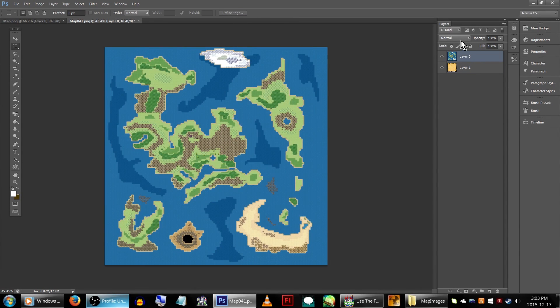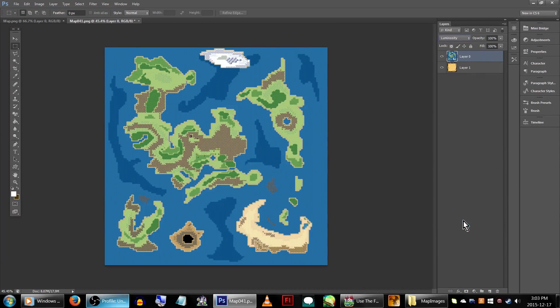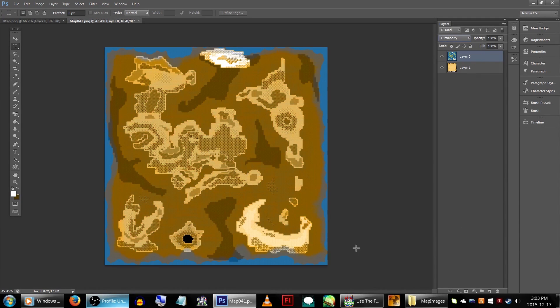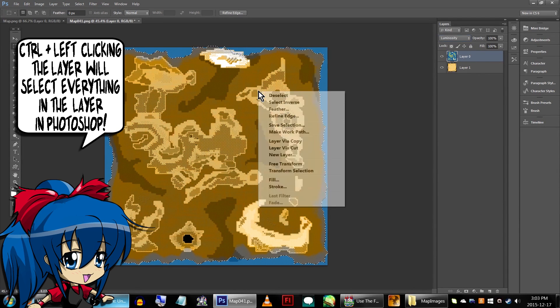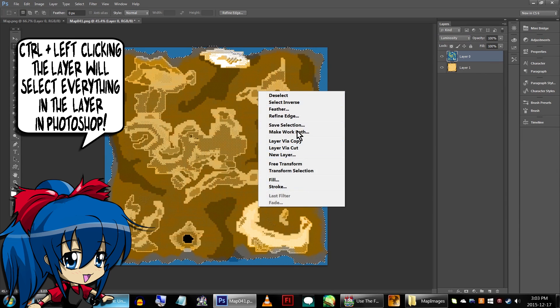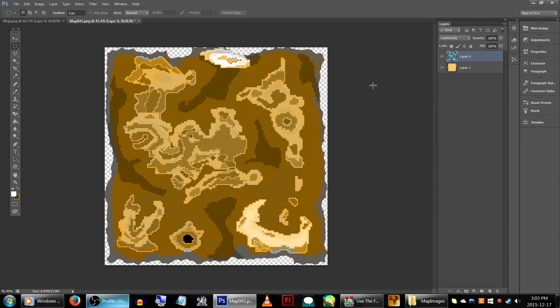We'll also be setting the map tile image to luminosity, because I like the effect. Select the contents of the paper picture layer, and then click on your map tiles layer. Right-click the image and click select inverse, and then hit delete on the keyboard. Doing this will basically make it so the map only appears inside the map.